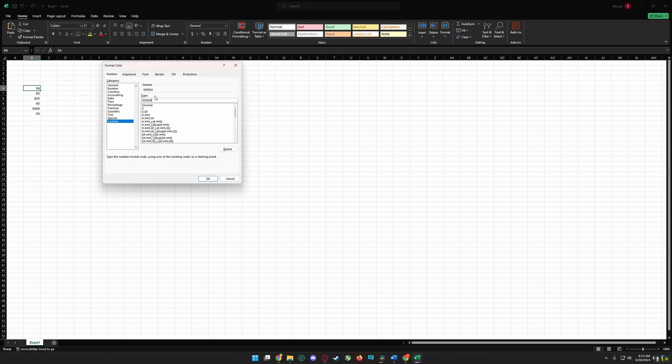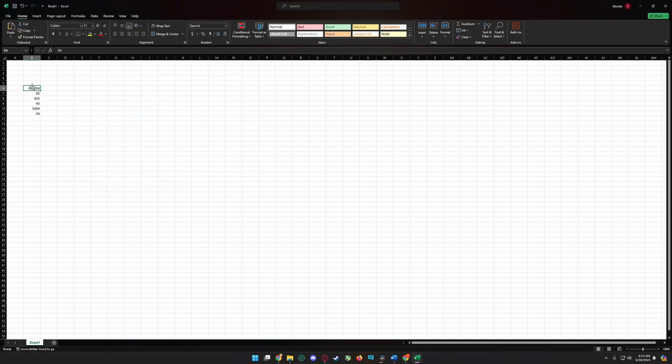Just click OK and you can see here I have zeros before the number.